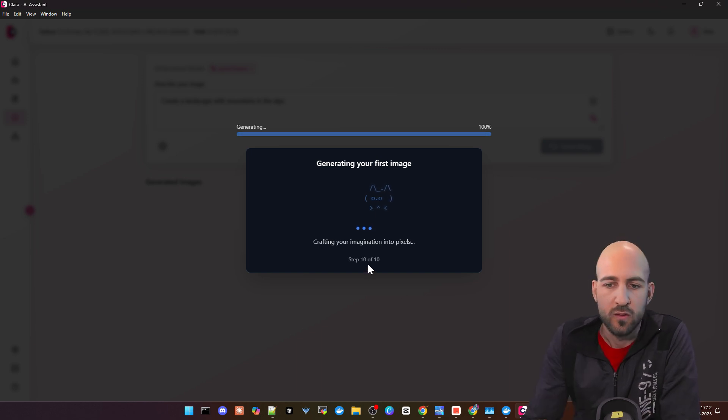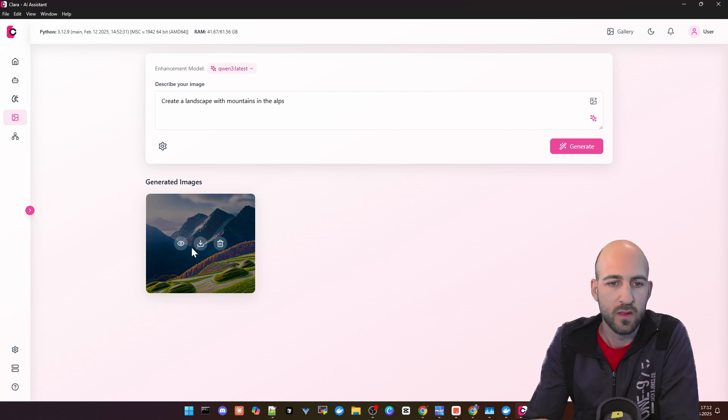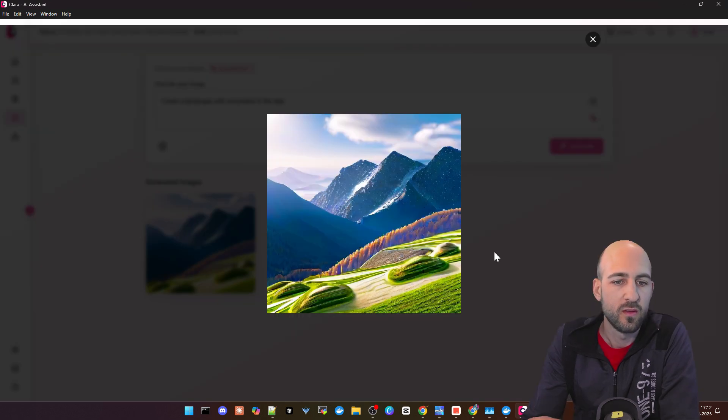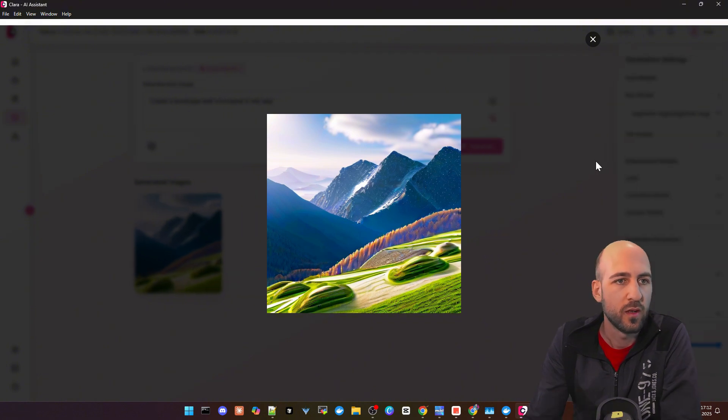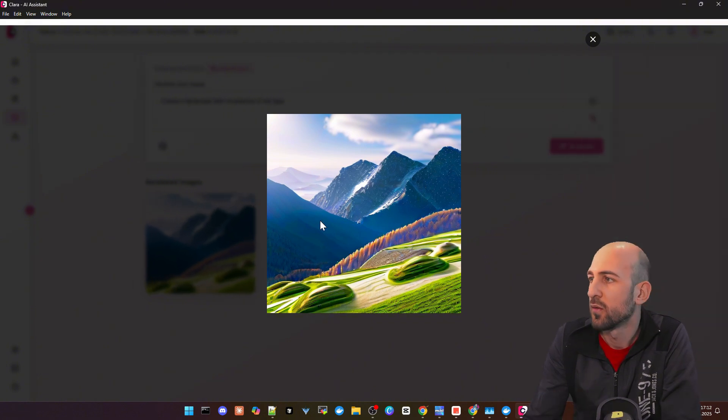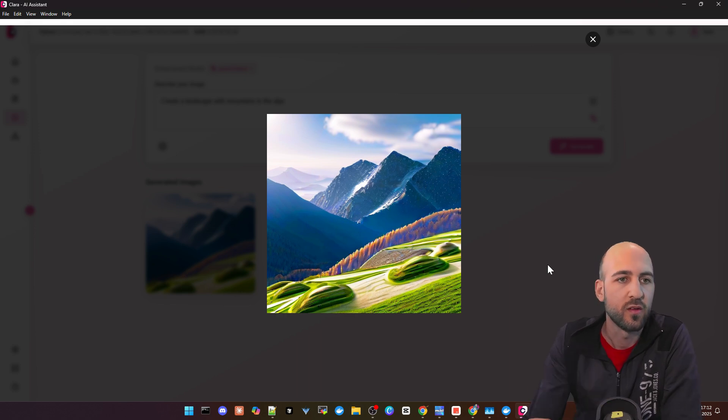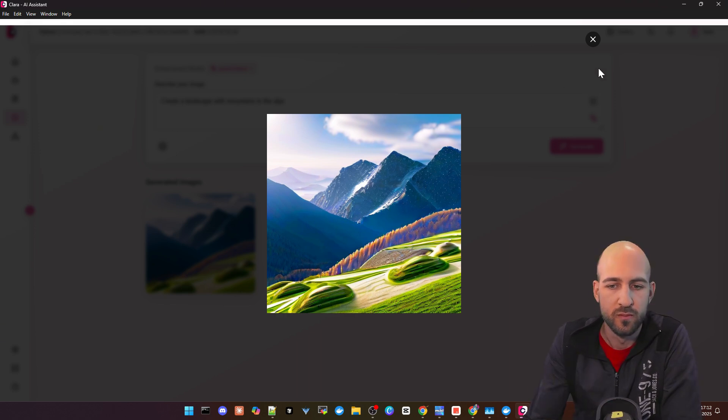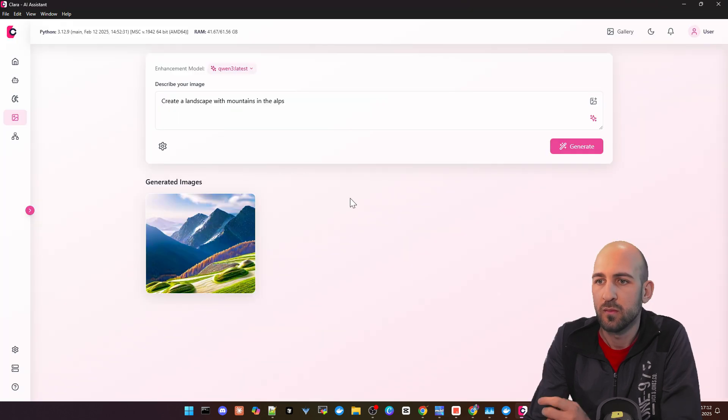Now this is working and almost done. As you can see, we got our image back from ConfiUI. So everything local created. The ConfiUI instance is also working on my machine. So this is fully private. And that's pretty cool.